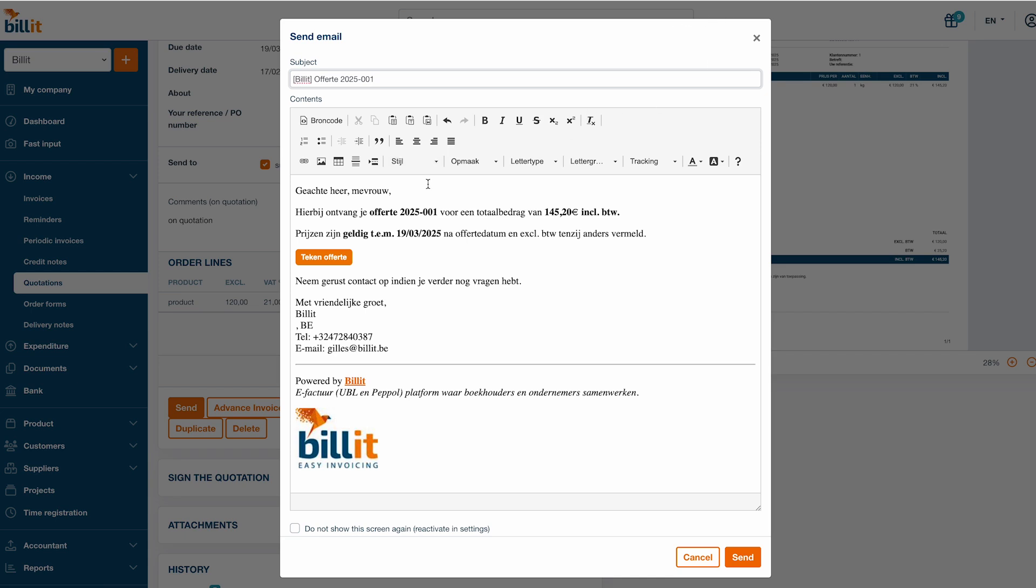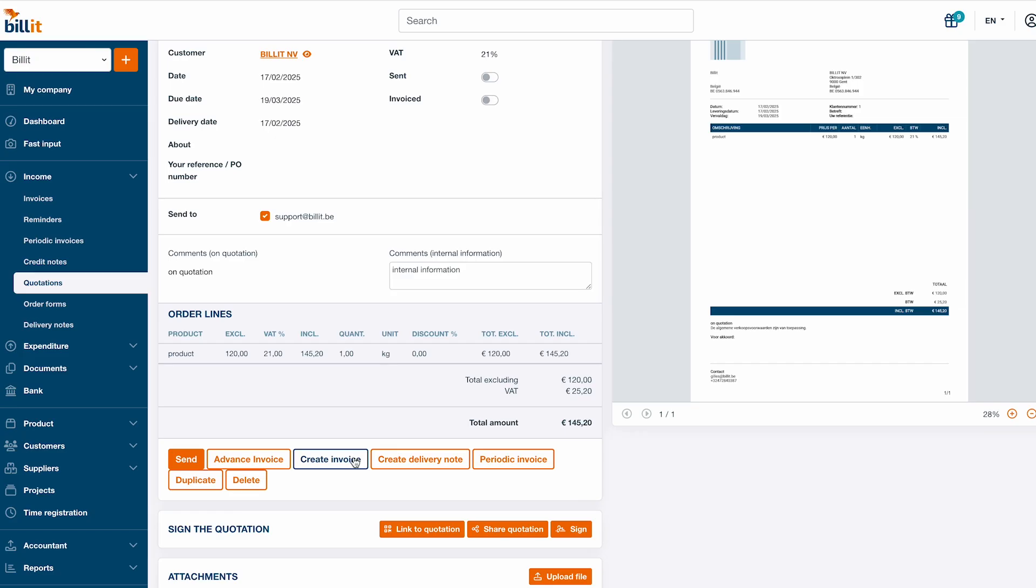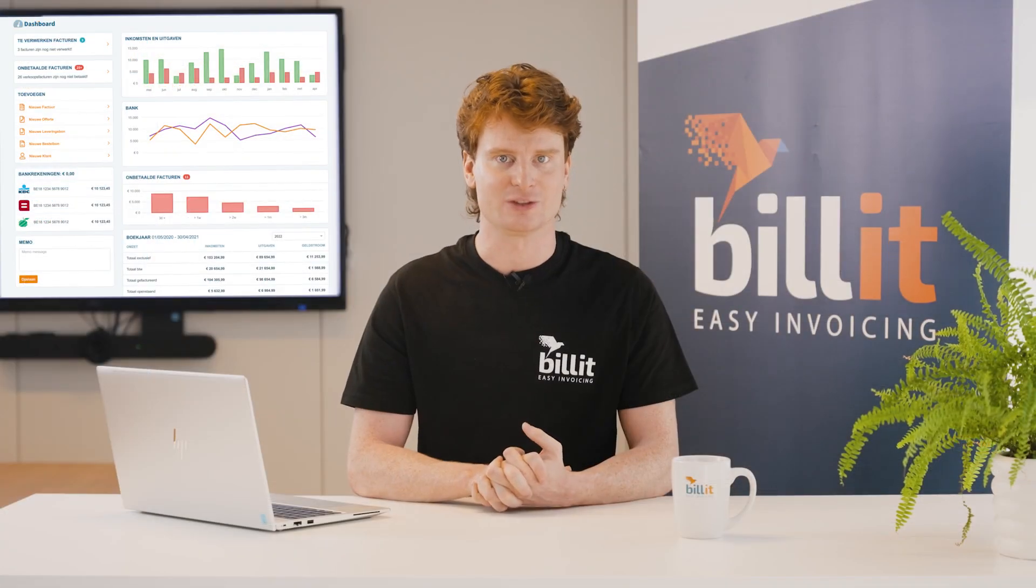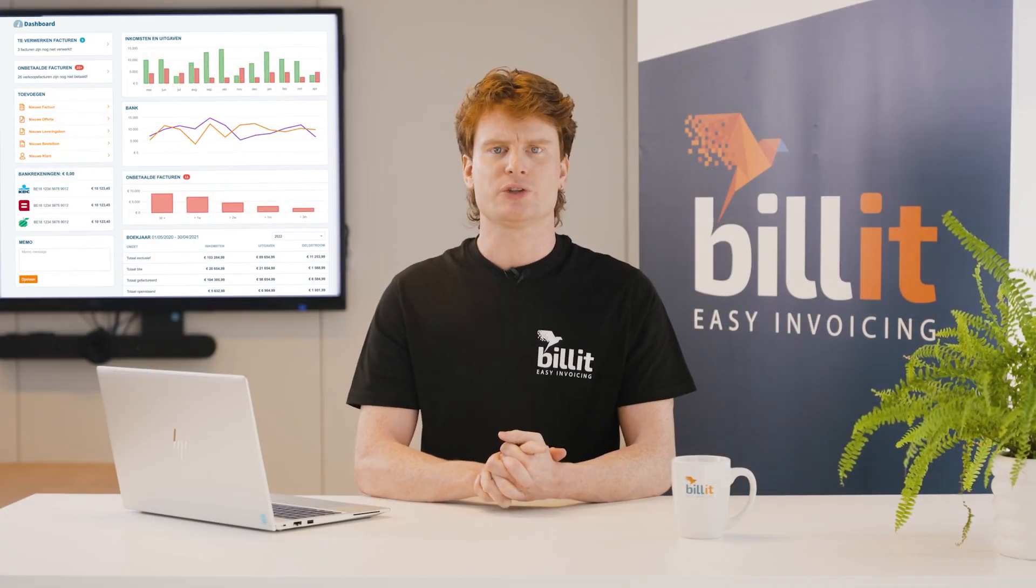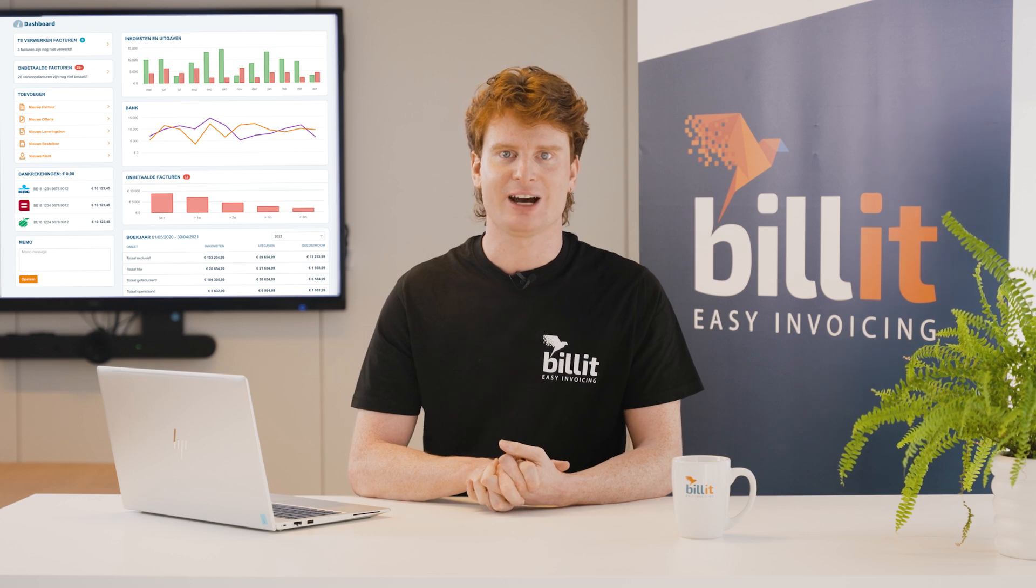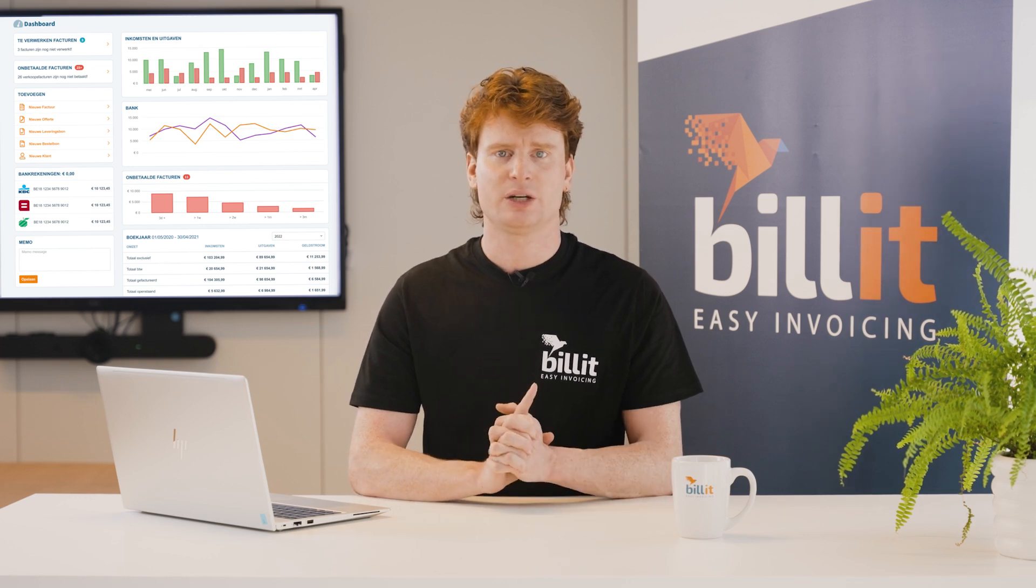After that, you can easily convert an approved quote to an invoice by clicking the create invoice button from the quote details screen. You can also edit the invoice before finalizing it.